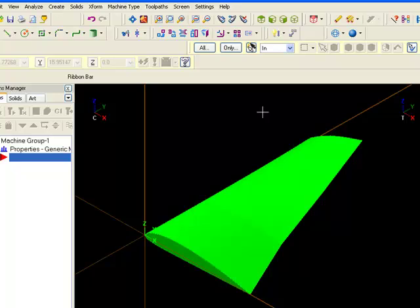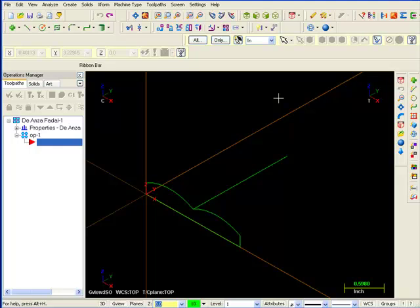Solid sweep creates a solid body by taking a shape and sweeping it along a path.